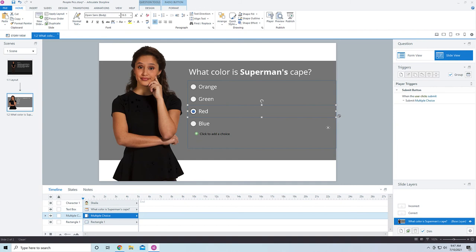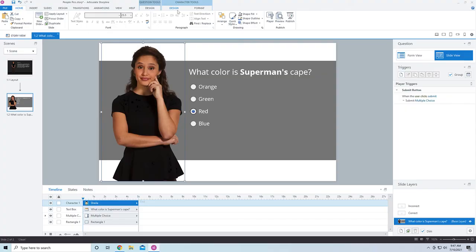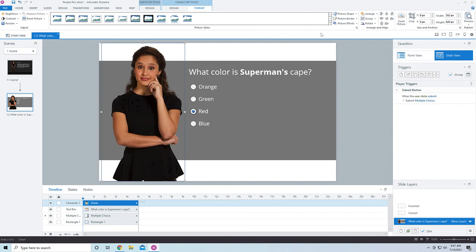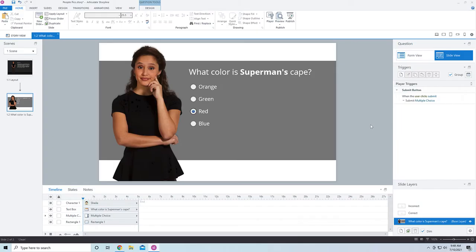One more thing I want to do is add a drop shadow on her so she pops out from the background. Don't overdo drop shadows — I've seen a lot of people overdo them. I'll come into the character, go into Format, then Picture Effects, and select an offset shadow. I'll change the transparency to around 80 and adjust the distance slightly. Even that looks a whole lot better. We've given the person a floor, adjusted the question, and now it looks so much better — just a couple of ways to fix the problem of floating people pictures.